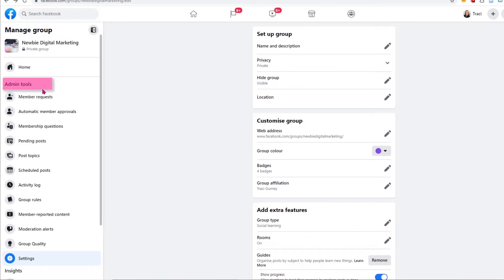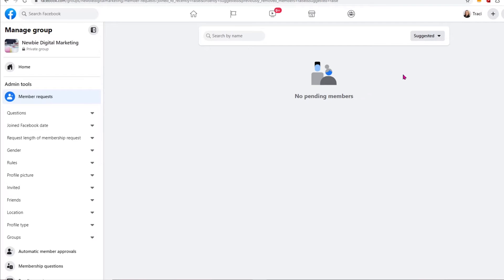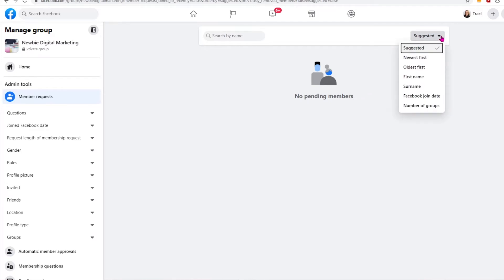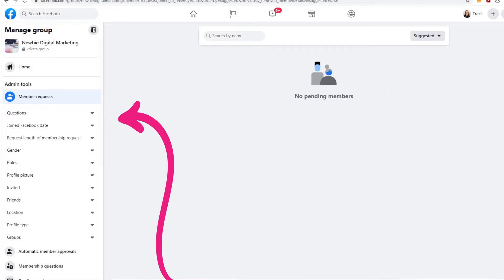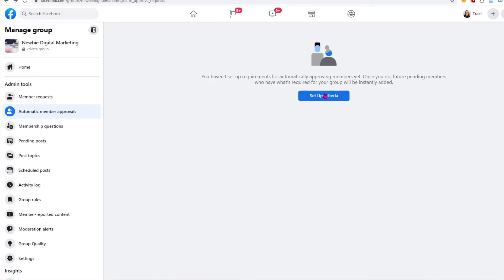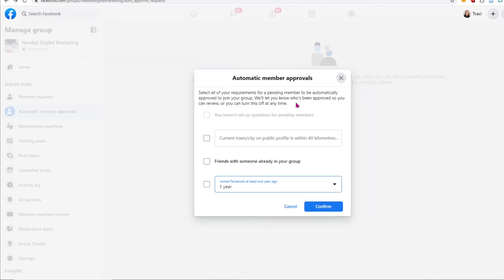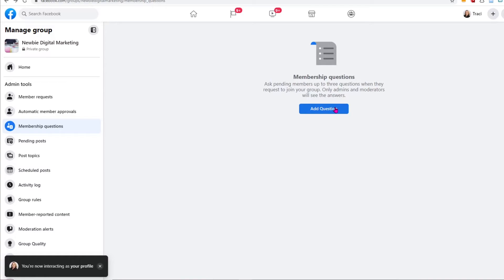Now we're just going to take a little quick tour through the admin tools. Under Member Requests, you can review and see anyone that's asked to join your group, and you have some filters you can go by for searching through them. The automatic member approval lets you set up criteria to automatically approve members — you would click Setup and say they're in particular locations or they're already friends with someone. I'm not doing that, so I'll just hit Cancel. Under Membership Questions, this is where you can ask up to three questions of people wanting to join your group. I definitely think you should create at least two that are relevant to the group, and the third question asks if they would like to subscribe to your email list and have them enter their email address — that will help grow your email list.